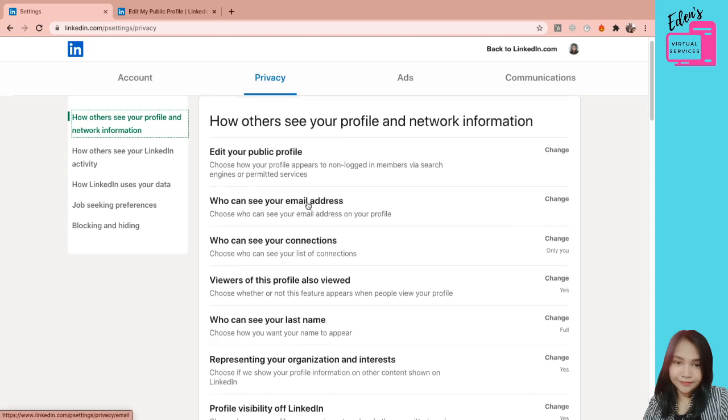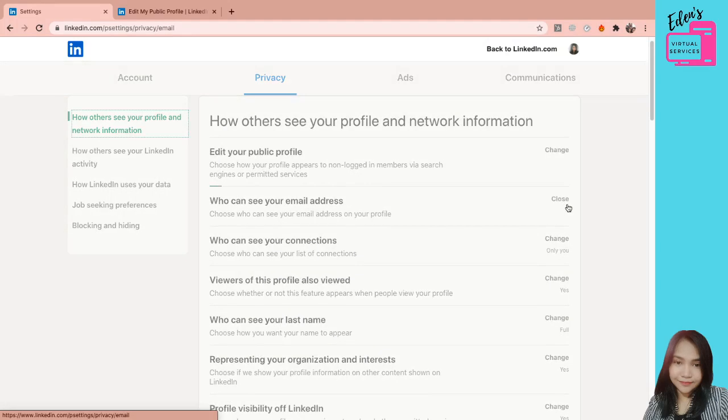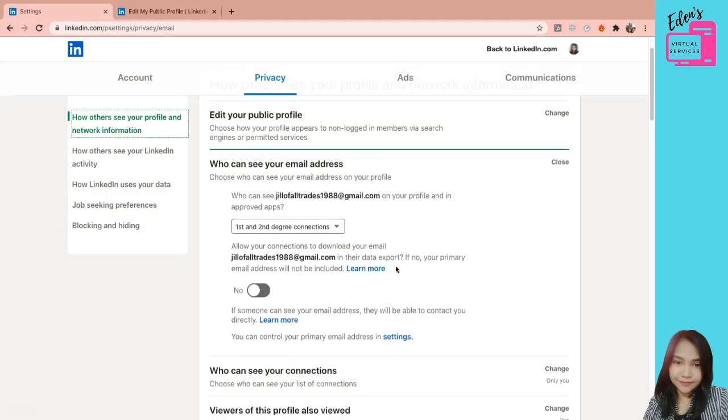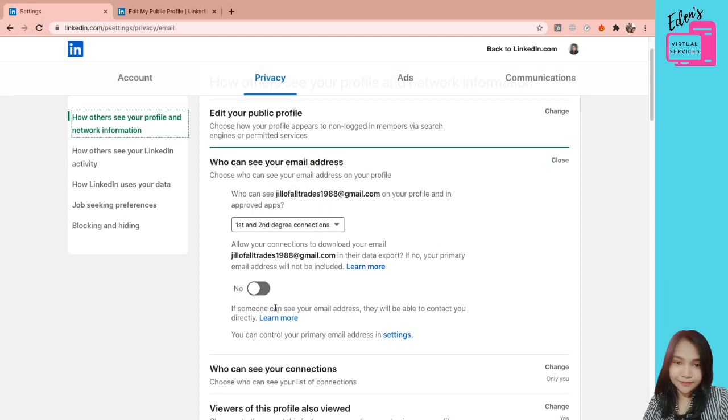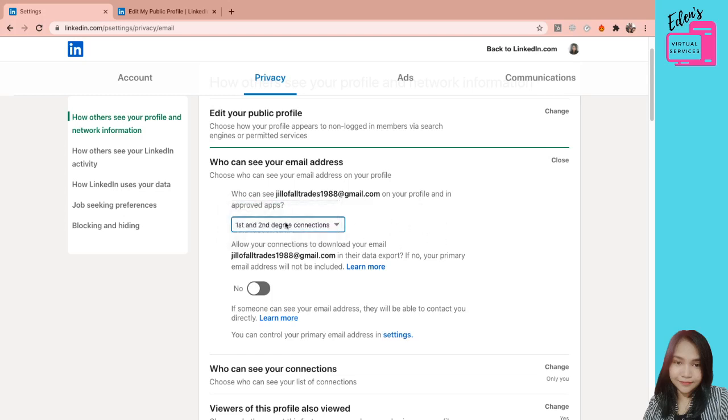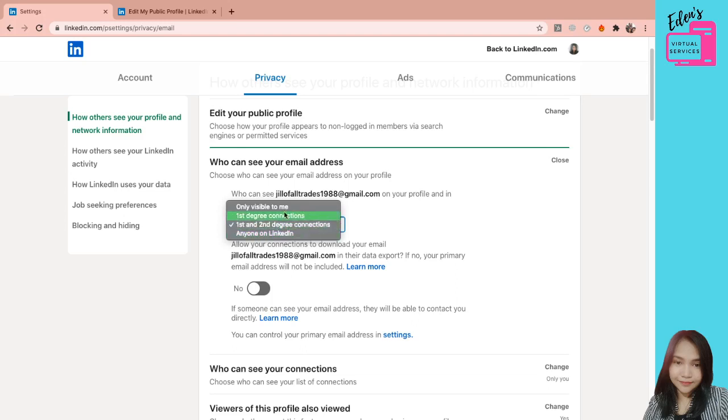Pwede nyong baguhin kung sino makakita ng email address nyo. Of course, you want this to be public. So dito, makikita nyo kung sino. Pwede nyong i-private, which is only you lang. Pwede yung first and second degree connections. Pwede rin anyone. So kung baga, nakapublic siya. Kung baga sa Facebook, ito nakapublic. Ito nakafriends.